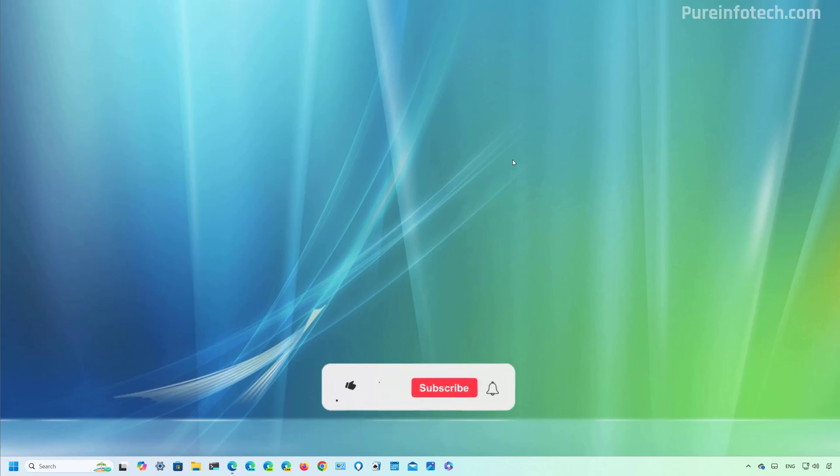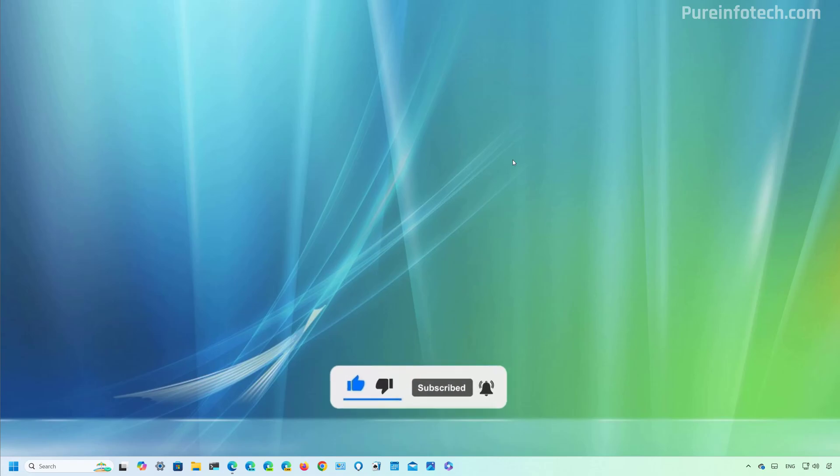But before, please subscribe to the channel and click the like button to help YouTube show this video to more people. It doesn't cost anything and you will be helping the channel supporting my work.